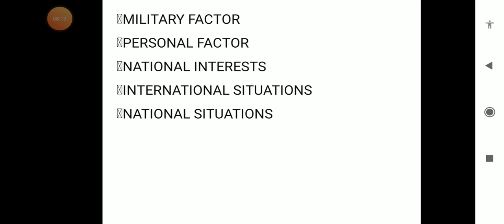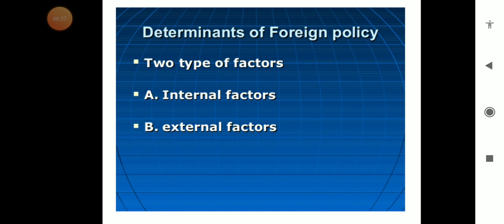These factors play an important role and are known as the determinants of India's foreign policy. These factors can be further categorized into two groups: internal factors, which we can also call national factors, and external factors, which can be called international factors.